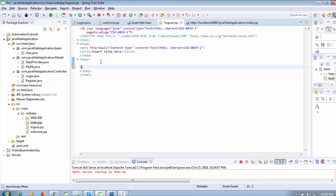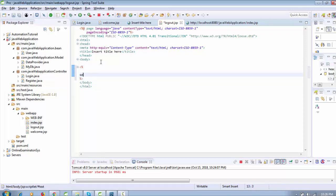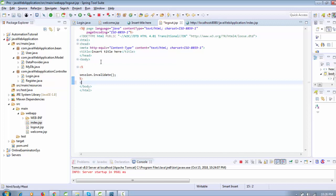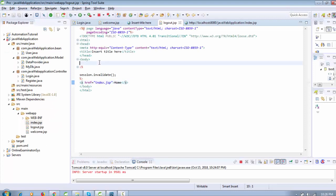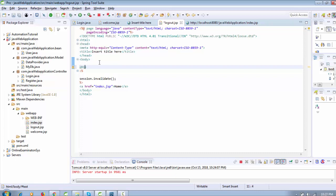When the user clicks this logout link, it redirects to logout.jsp. Inside logout.jsp, we call session.invalidate() to invalidate the session object. Then we create another link with href pointing to index.jsp so it redirects the user back to the home page. For clarification, add an h1 message like 'Logout successfully'.